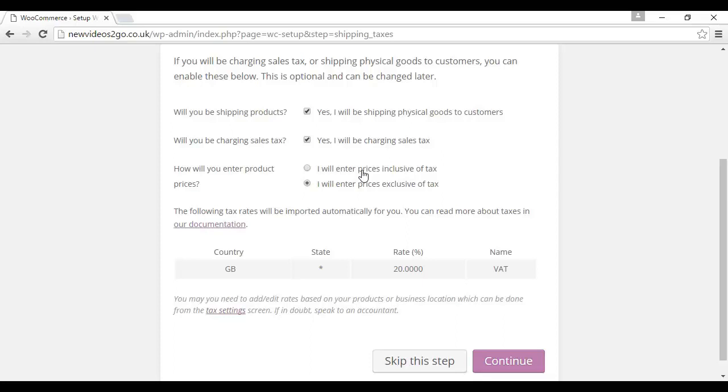In the UK and most EU countries, the prices are inclusive of tax. I'm going to check that radio button. In the US, of course, most prices are exclusive of tax. Then they'll want to know your country, state if you're in the US or Australia, and the tax rate. As you can see here in the UK, our VAT rate is an eye-watering 20%. That's all set up. So, I'm now going to click here on continue.